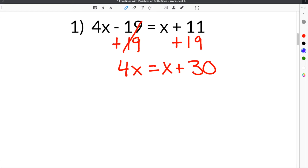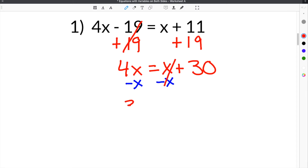The next step is we need to get the variable on the same side together. So we need to subtract the x here. The reason we're subtracting x is because we have to get the variables on the opposite side of the constant. We want to get the variables on the opposite side of the equal sign. After you subtract this x, so this x goes away, we have 4x minus 1x, which is 3x on this side, and then we have 30 on this side.